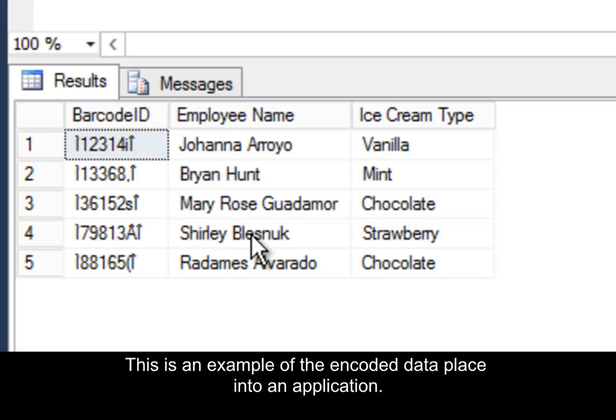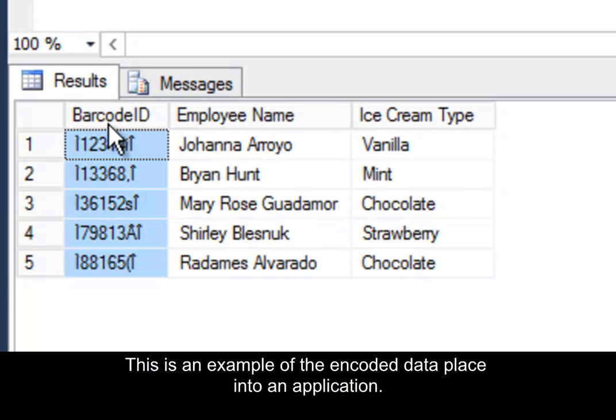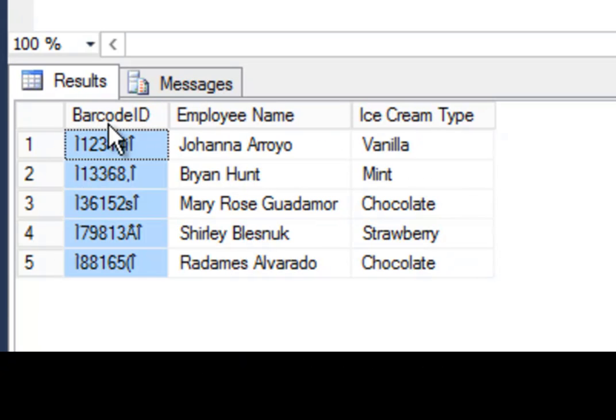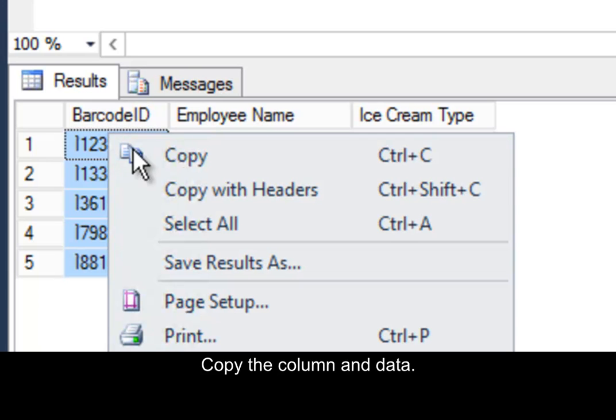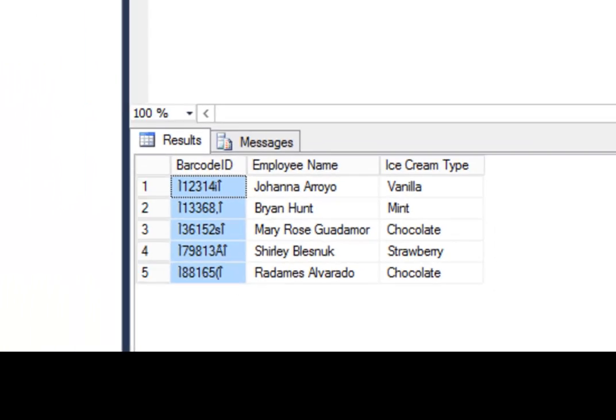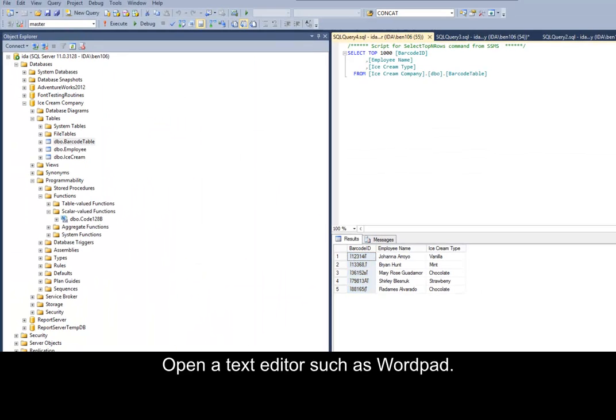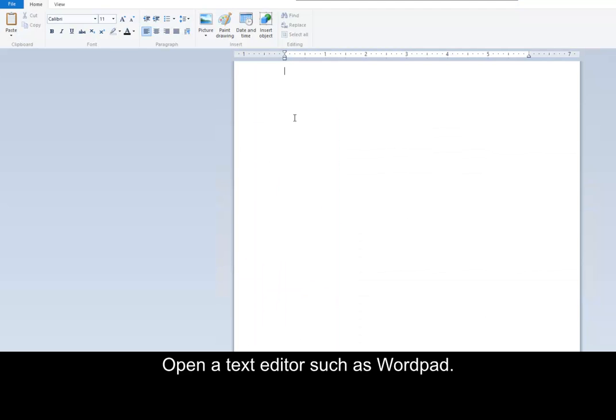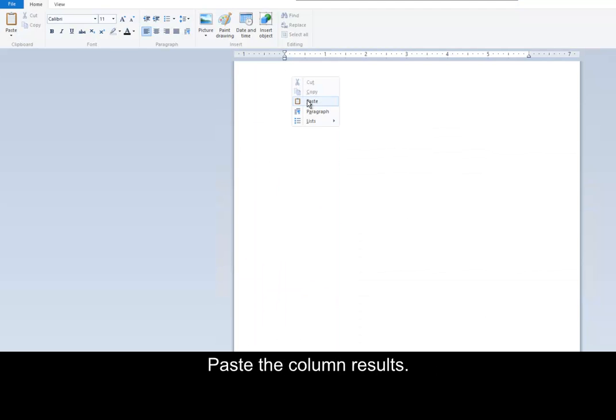Let's create a simple example that shows how this all works. For demonstration purposes, I'll simply copy the column that includes all of the encoded data. Open a text editor, such as WordPad. Right-click and select Paste.